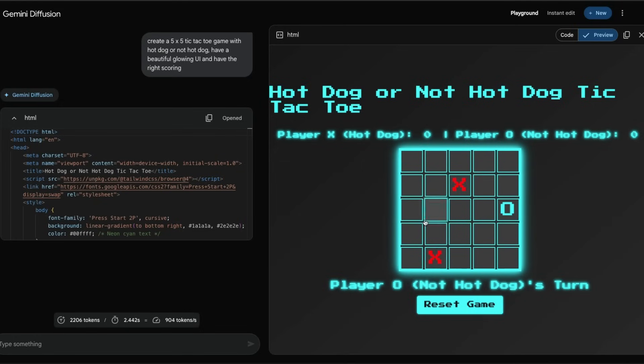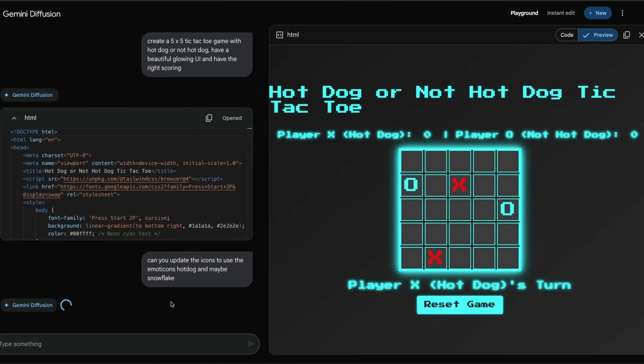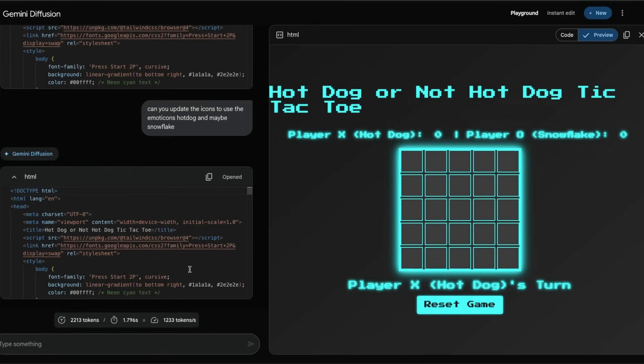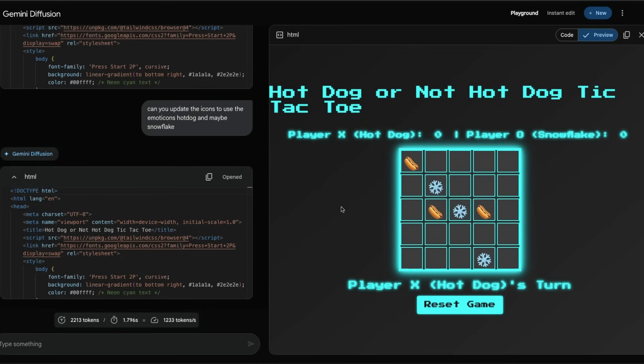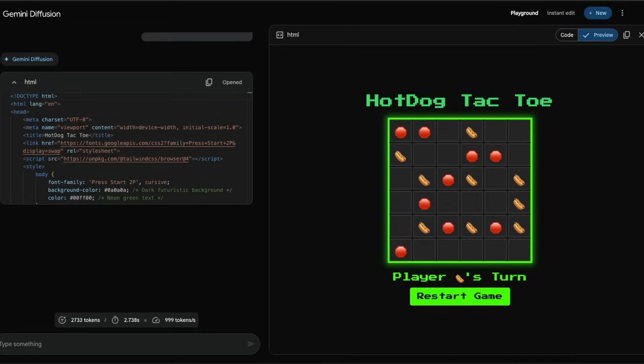So I've got a hot dog or not hot dog game. I didn't say what symbols it should use, so I can just say can you update the icons to use the emoticons hot dog and maybe snowflake? I don't know why I've got this weird combination. You can see the code is updated as we spoke - hot dog, snowflake, hot dog, snowflake - and we have got a five by five hot dog or not hot dog tic-tac-toe.